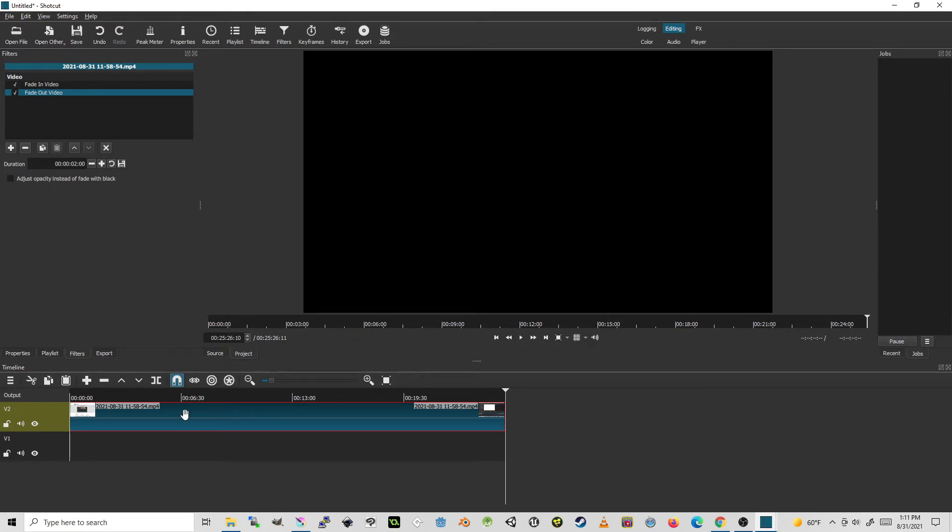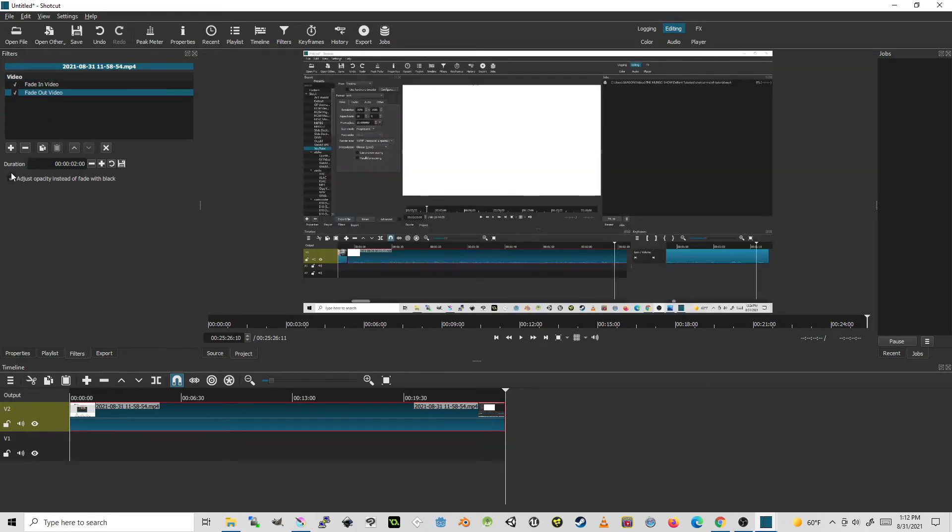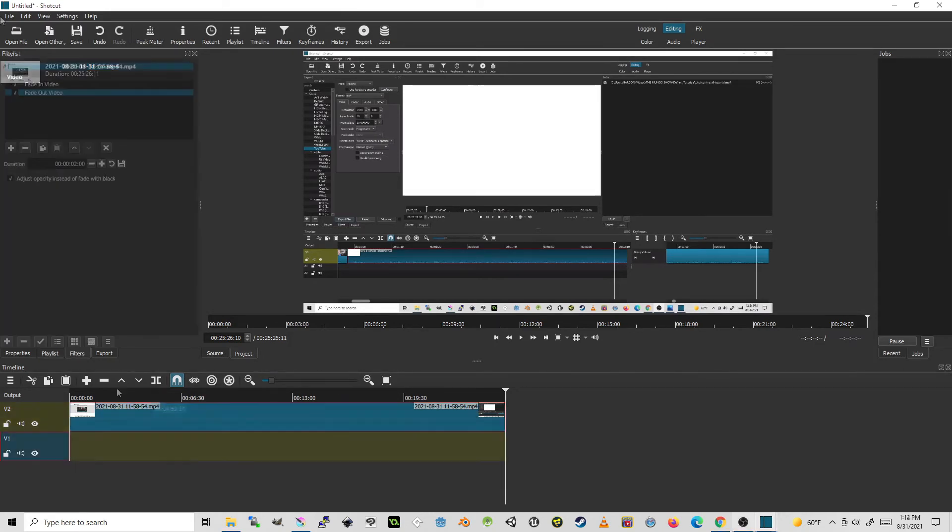Excellent. We go back to these filters and you'll notice this box, adjust opacity instead of fade with black. So if I set adjust opacity, now I can fade in and fade out to any color I choose, or I can even fade into a video clip or an image that's in my background.